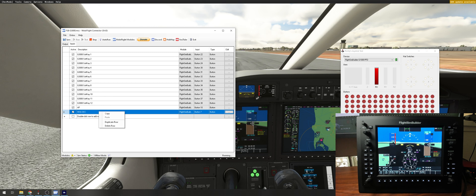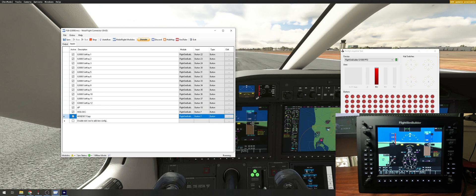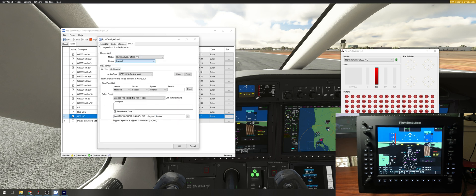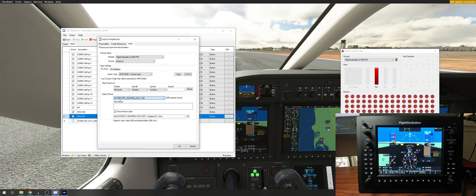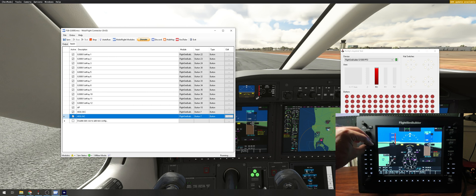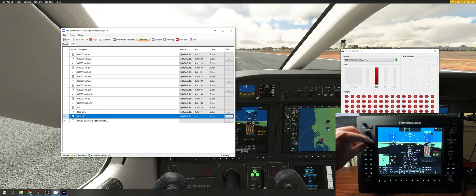Heading is moving left. I'll duplicate it for heading increase, select button 8, and choose heading increase fast. You can see the actual command parameter here too — if you change 5 to 3 it won't be as fast. Now it works both ways: fly heading 310, heading 310. Excellent. Now I have autopilot and heading mapped.